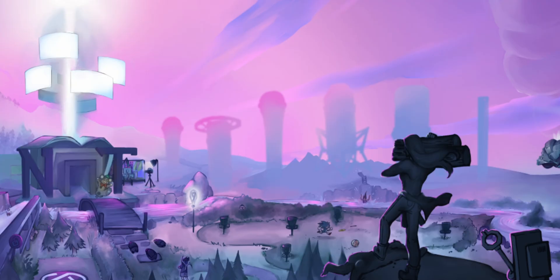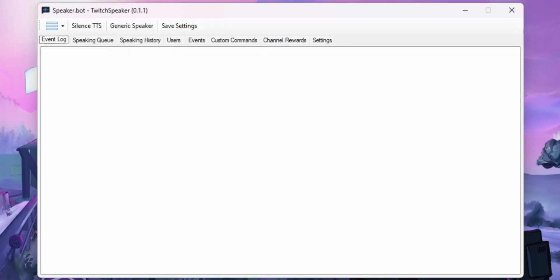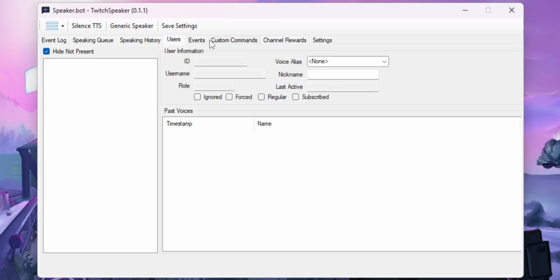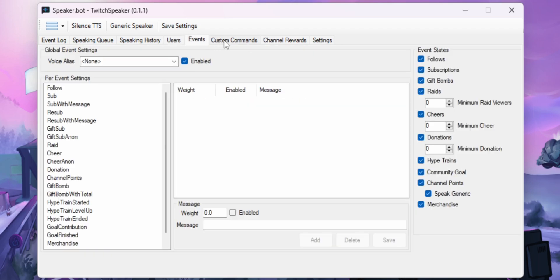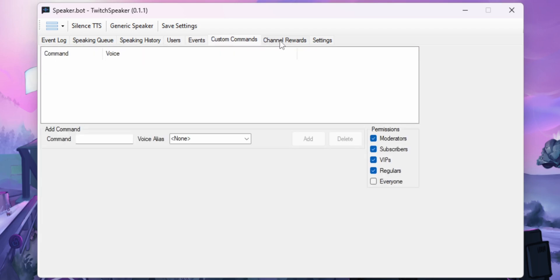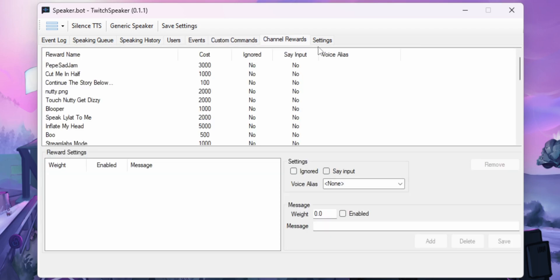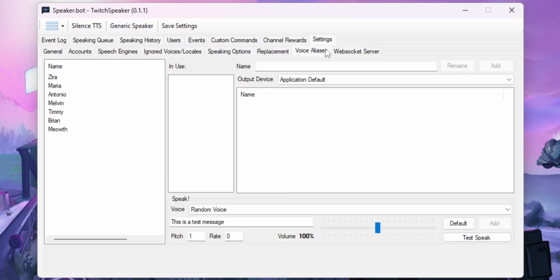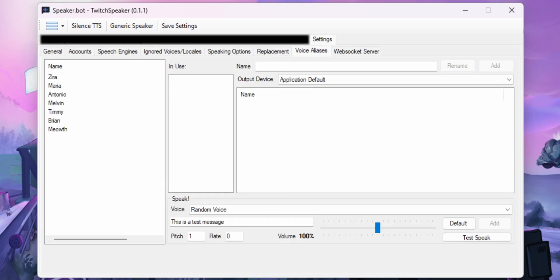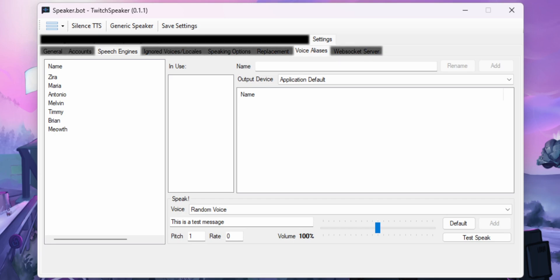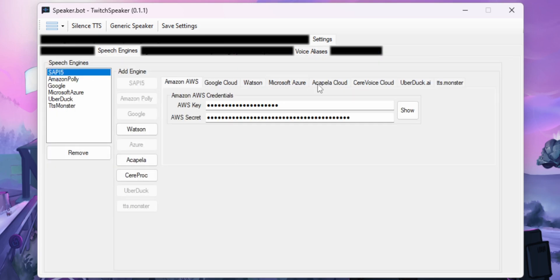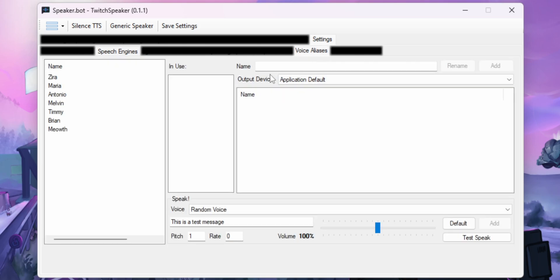Now when you open up SpeakerBot for the first time, don't have a panic attack. I told you the UI is a disaster. There's like a million tabs everywhere, but just pay attention to the settings tab. I'll black out all the other tabs. Don't pay attention to any of those. In fact, even within the settings tab, don't even pay attention to those tabs, except for the speech engines tab and the voice aliases tab.